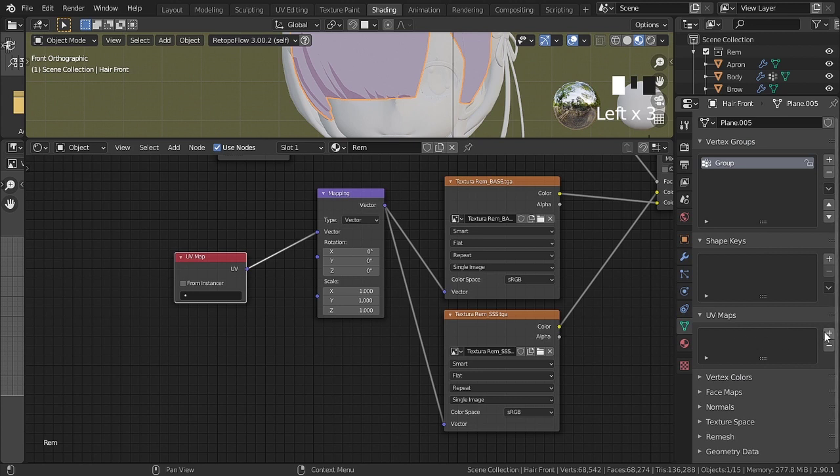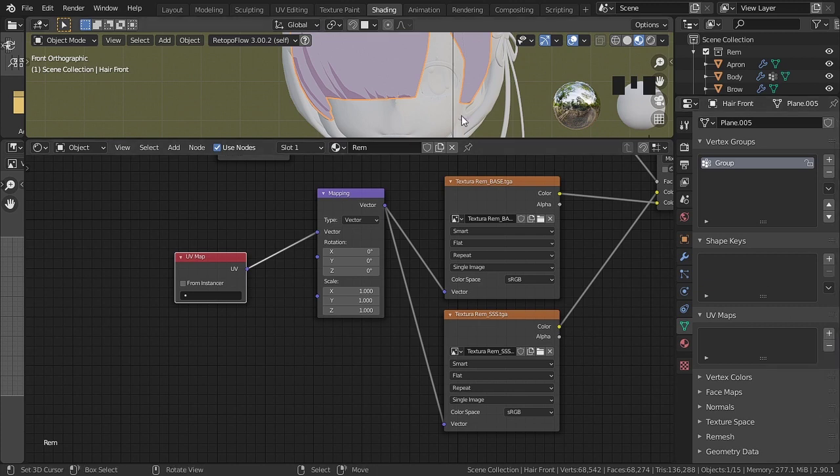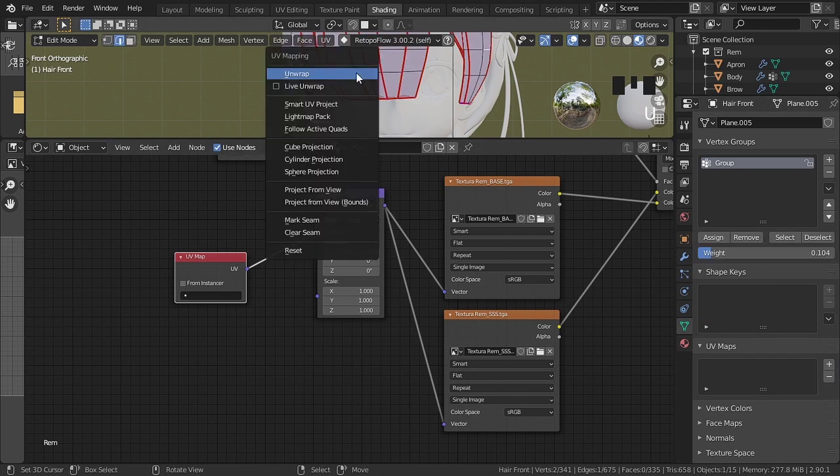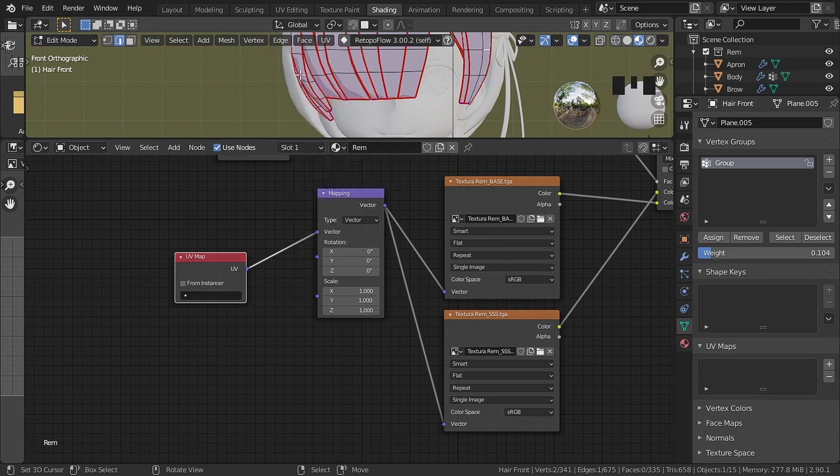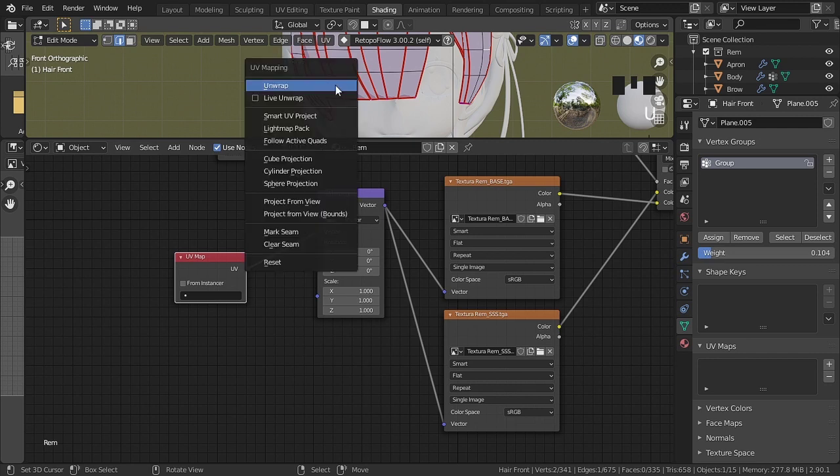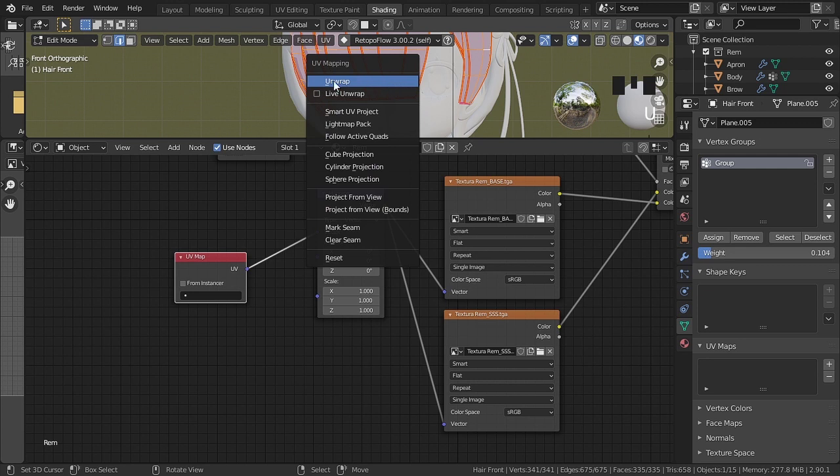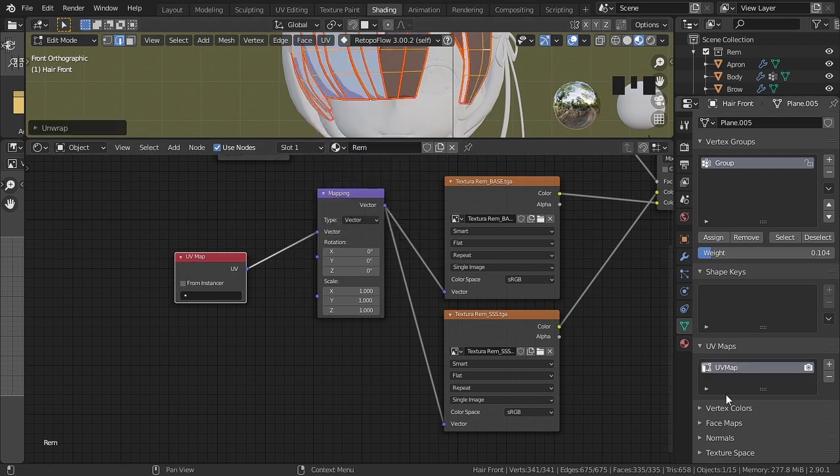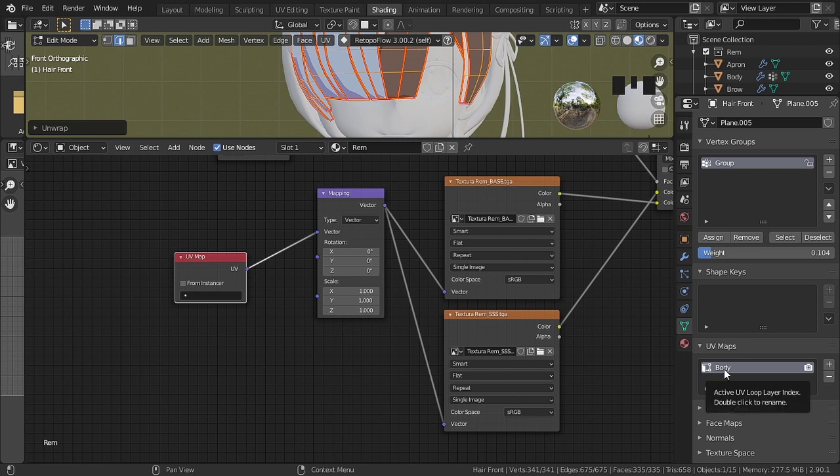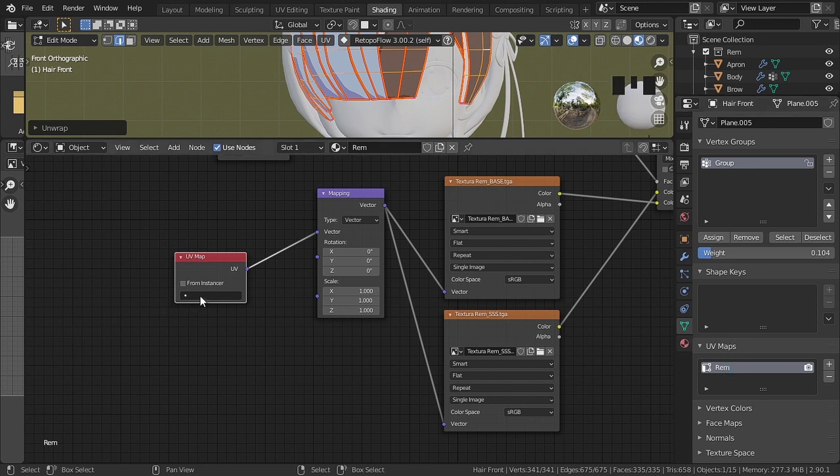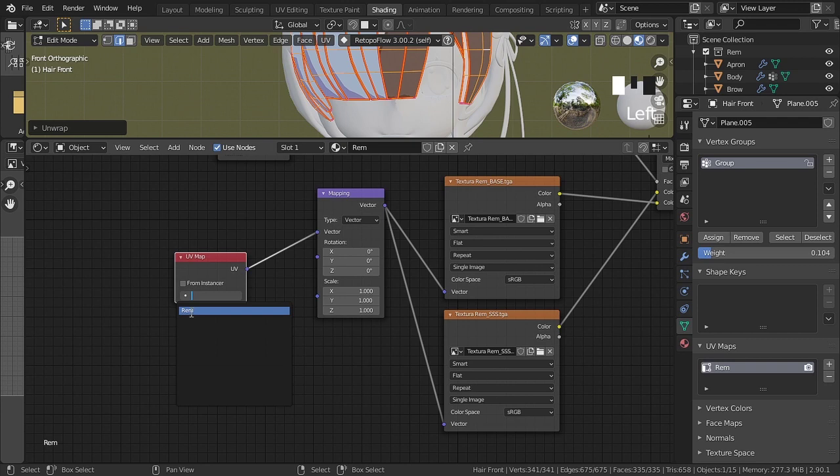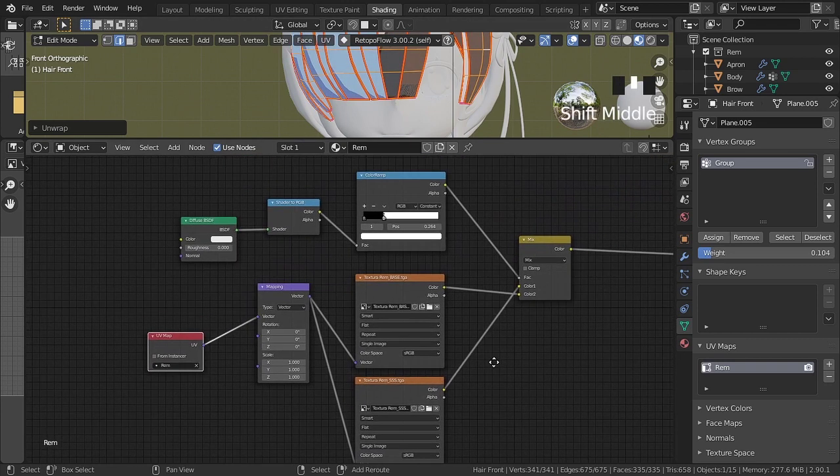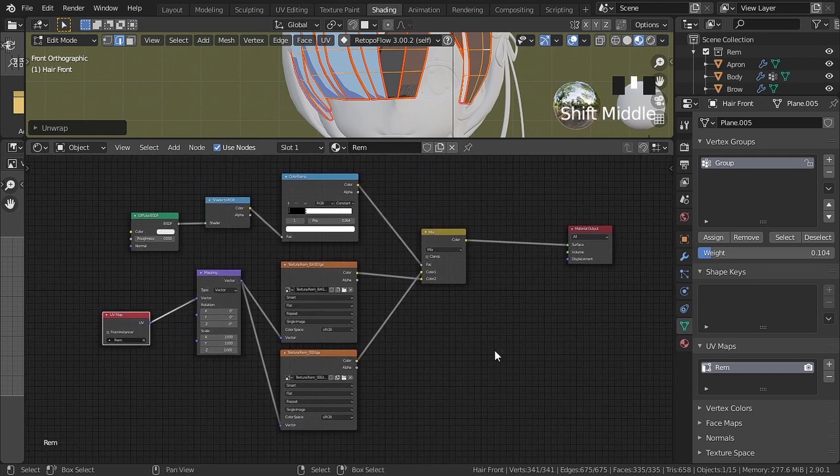Now we are going to create the UV map. In edit mode we select the vertices and press unwrap to unfold. This created the UV map. We can now add in the UV map node.